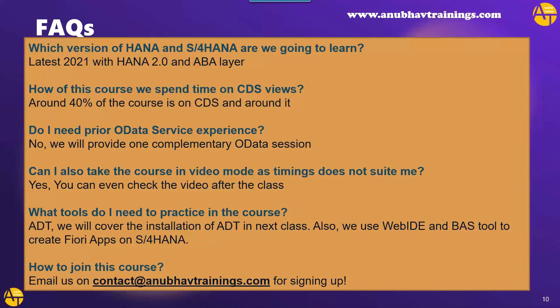Can I take this course in video mode if timing doesn't suit me? Yes, you can. So no matter whether you go video mode or live mode, any way after the class, I am going to share videos of the class with you. You can watch the video in case you miss any class or in case you are not able to digest within the class. So you can go with video mode training also if you are in urgent need to complete the course. What tools are we going to use in this course? So we will use ADT tool, ABAP development tool on Eclipse, followed by BAS and VS code in this course to make you learn S4 HANA development. You don't need to worry because all the setup and installation of these tools is also covered starting our next class tomorrow.